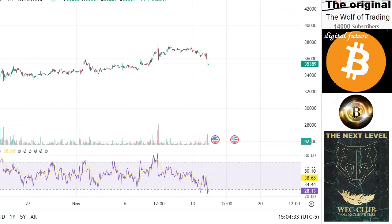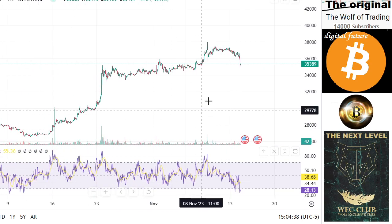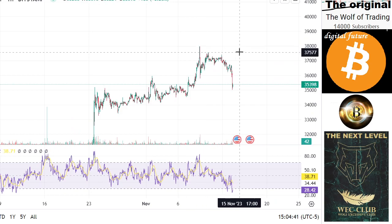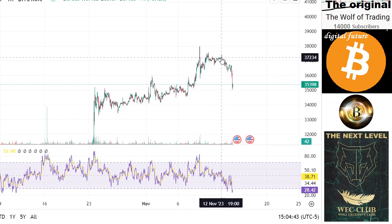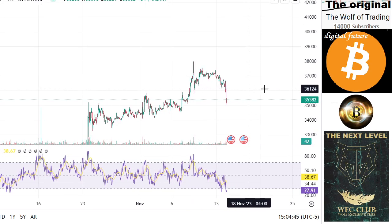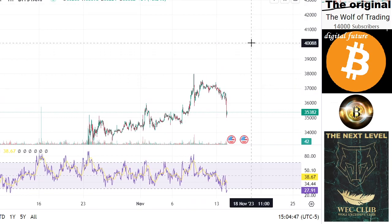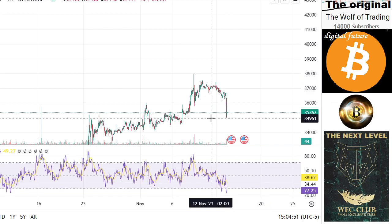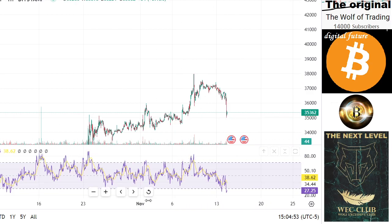Looking at the Bitcoin price — my last comment was: if we can break to $37,000, then we have a theoretical chance that the price is going to $40,000. And exactly at these levels we see the manipulation.